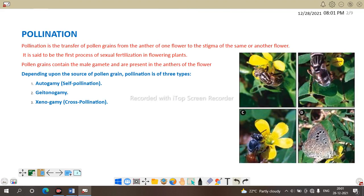Pollination is the process of sexual reproduction in flowering plants. Depending upon the source of pollen grain, pollination is of three types: autogamy, geitonogamy, and xenogamy. Autogamy is specifically for self-pollination and xenogamy is for cross-pollination. Let us discuss them one by one.